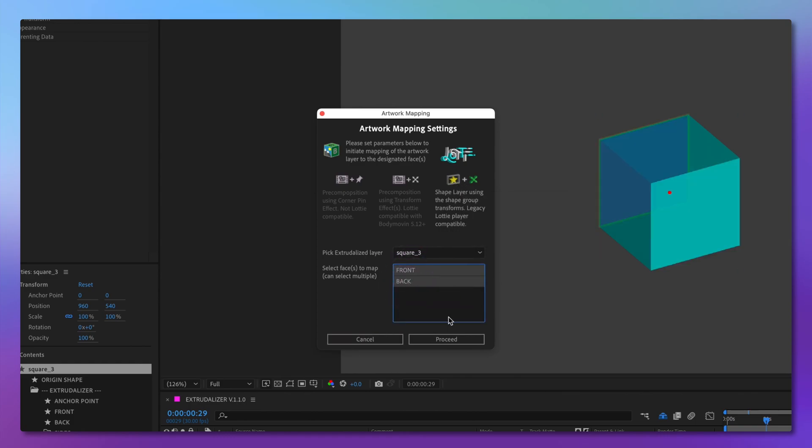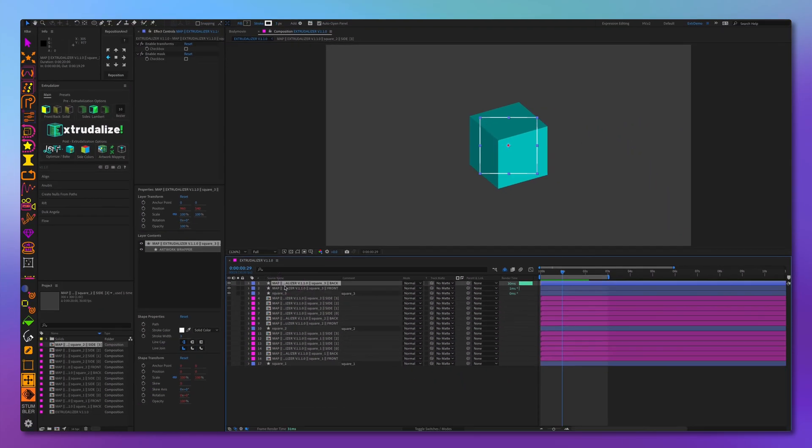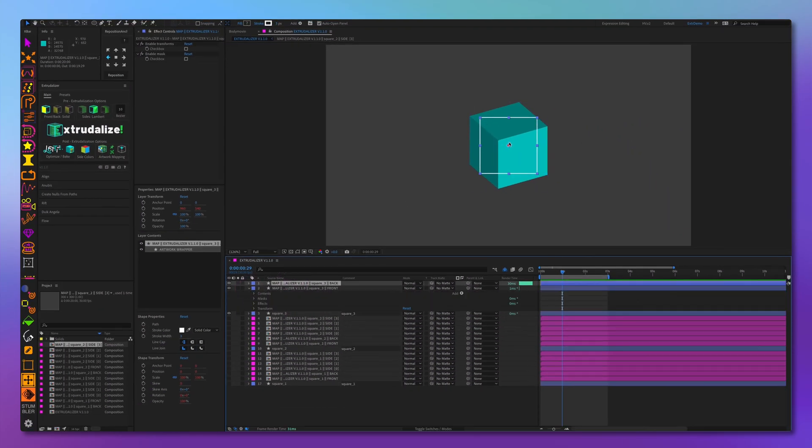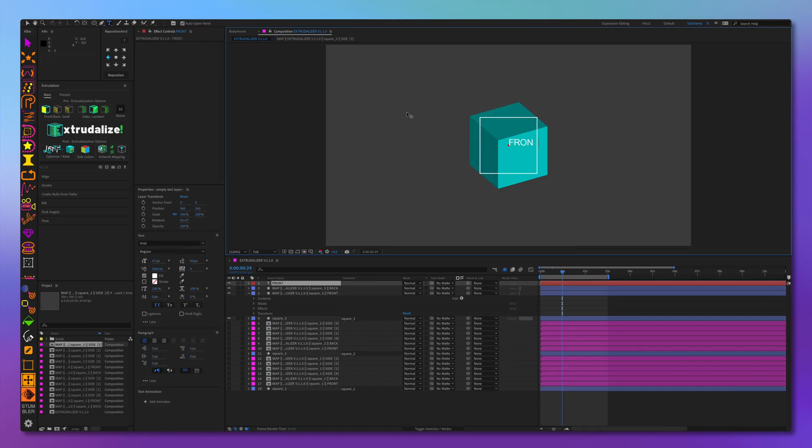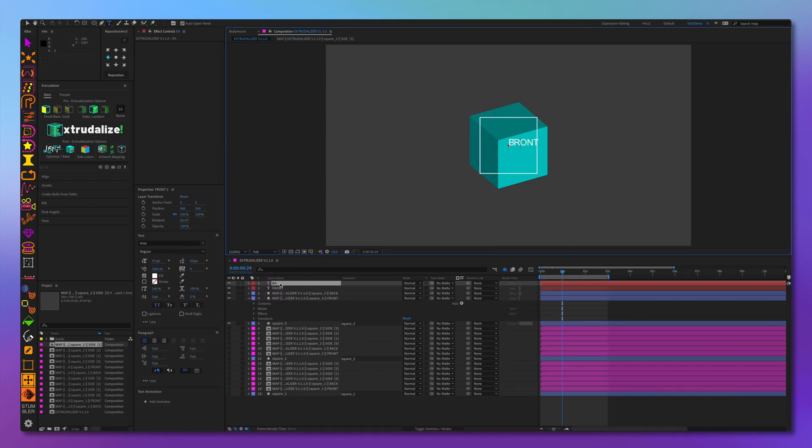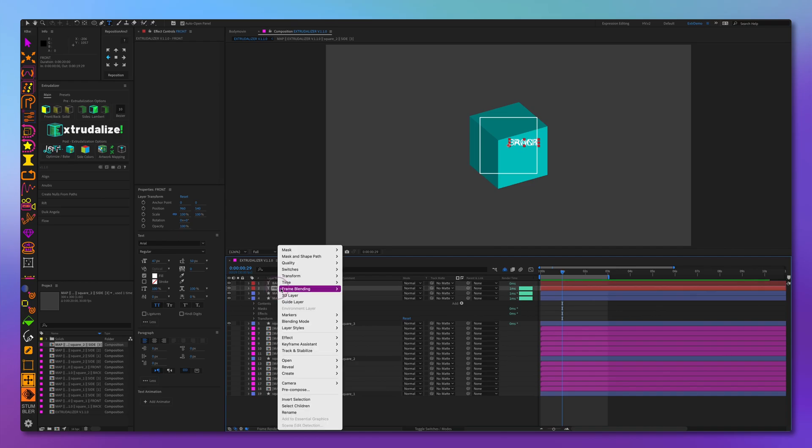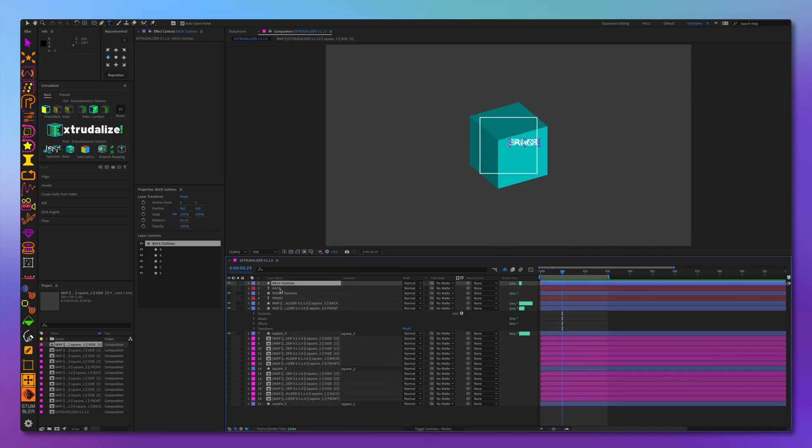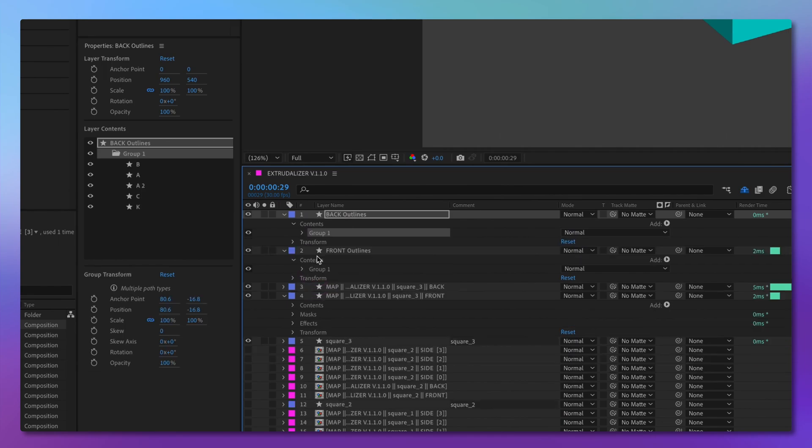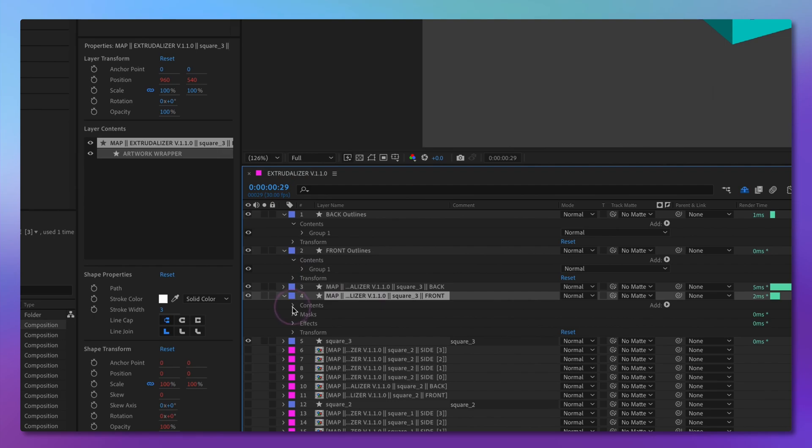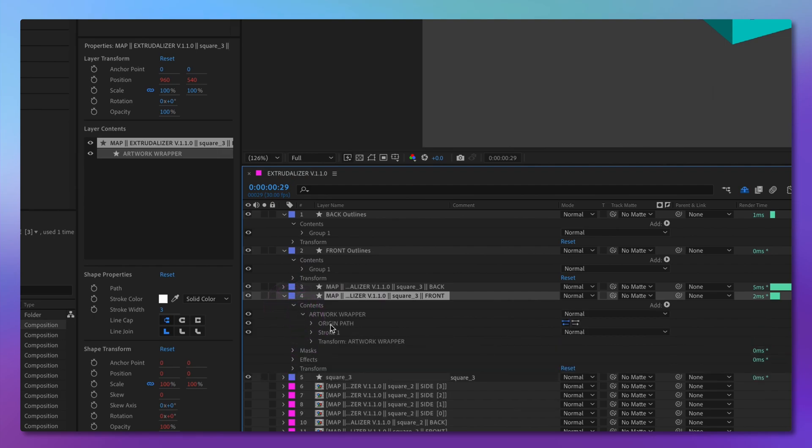So let's see how that works. Let's map front and back, click proceed. And here we have two layers, front and back. Now, let's add text front and back to it. Let's convert those text layers to shapes. Let's group those into one group. Let's start with the front, and we'll copy this group, go into the front artwork layer and paste it inside the artwork wrapper.